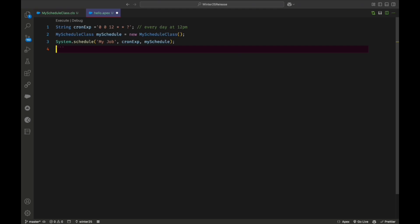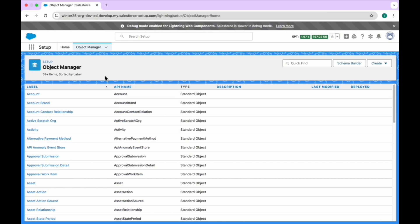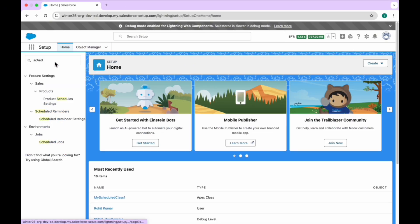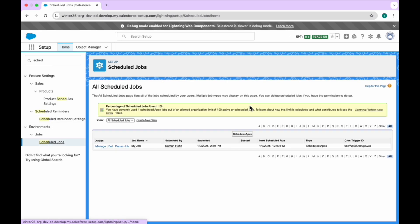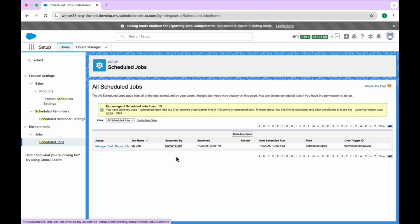Click Execute. Once executed successfully, go to Salesforce Home and search for 'Scheduled Jobs'. Click on Scheduled Jobs and you can see the job listed — the job name we added in the cron expression and the schedule method. Here you can see options like 'Delete' and 'Pause Job', along with submitted-by info, date, and the cron trigger ID.